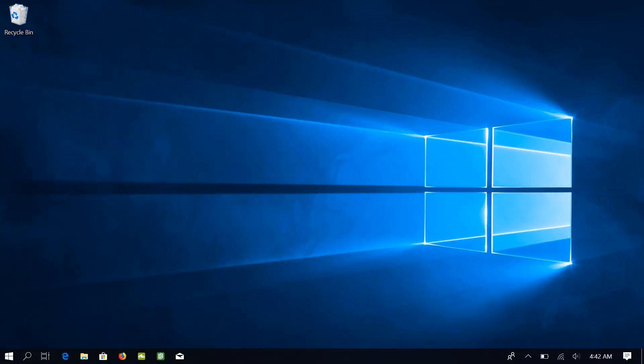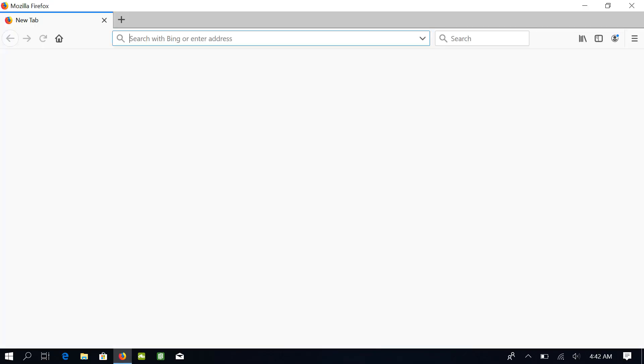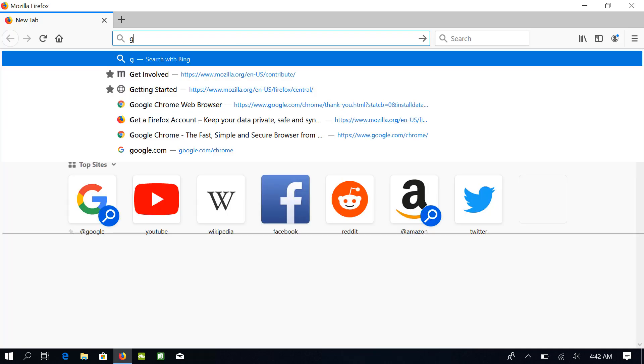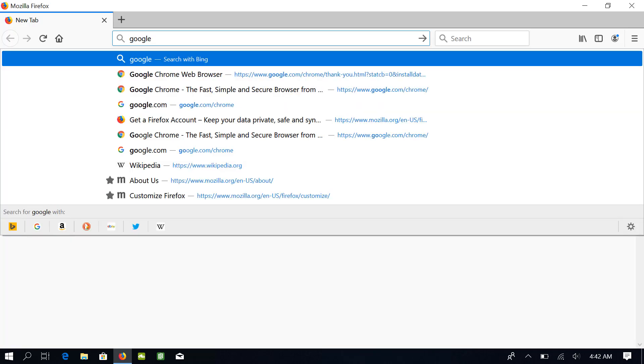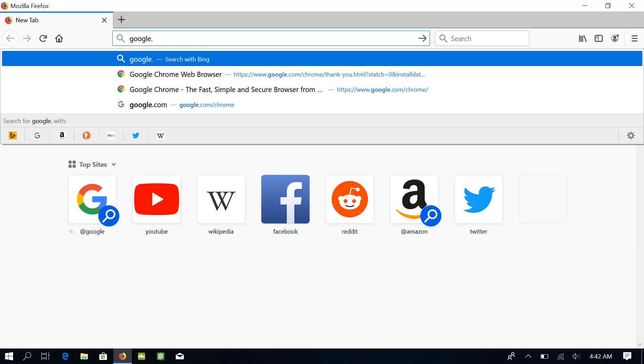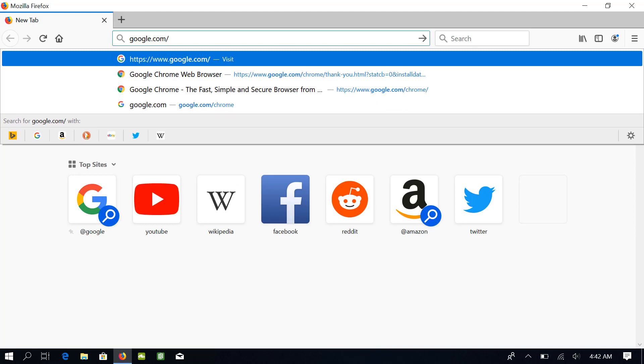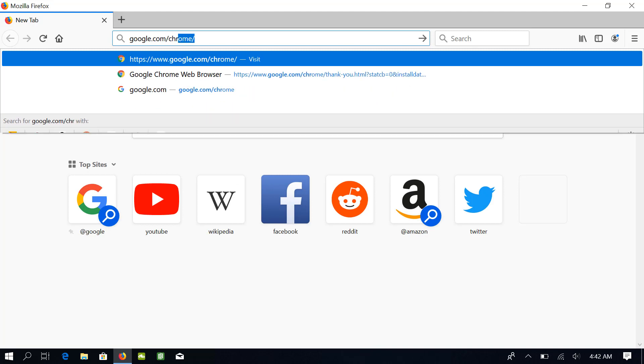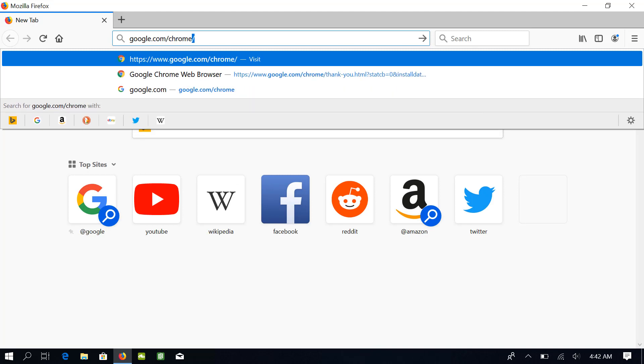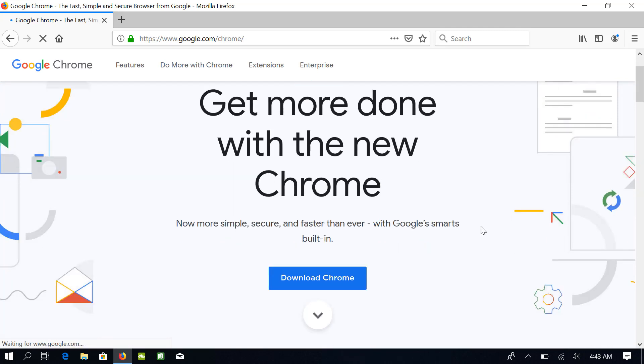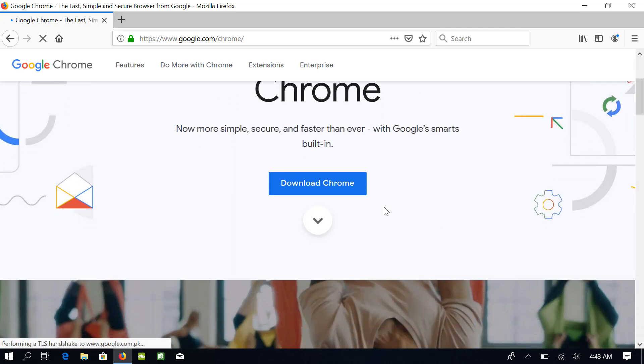Okay, to install Google Chrome, open your default web browser, which in my case is Firefox. Go to google.com/chrome. Click on this button which says Download Chrome.